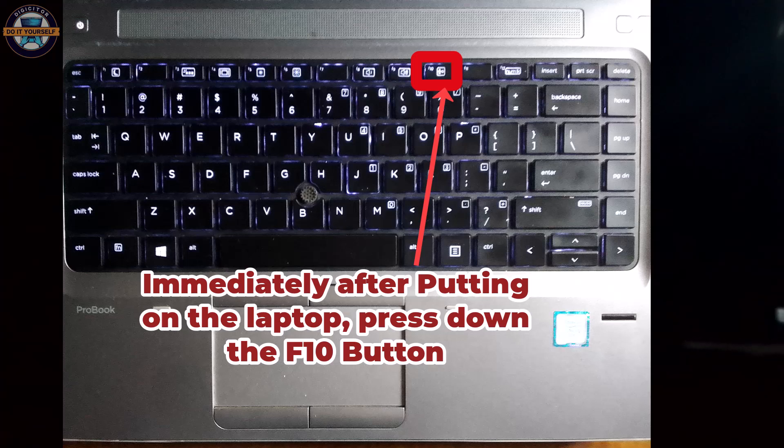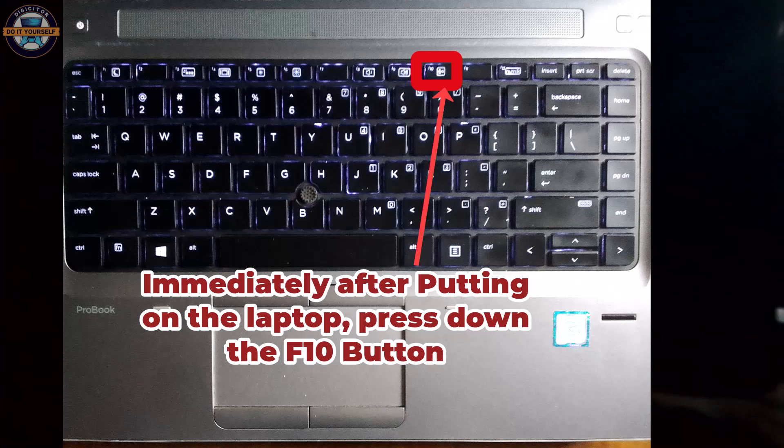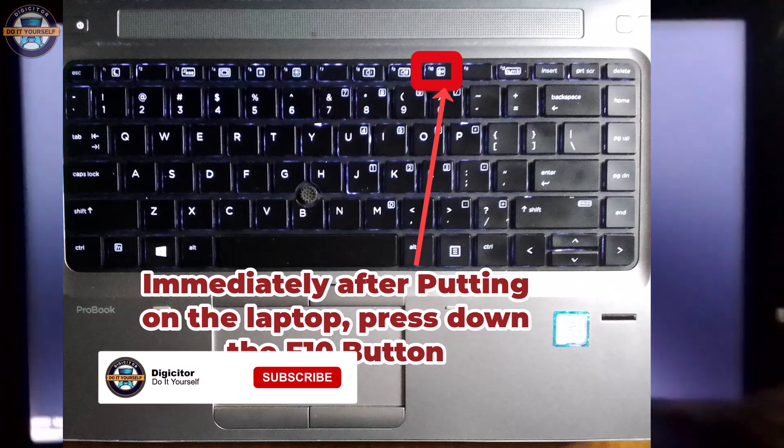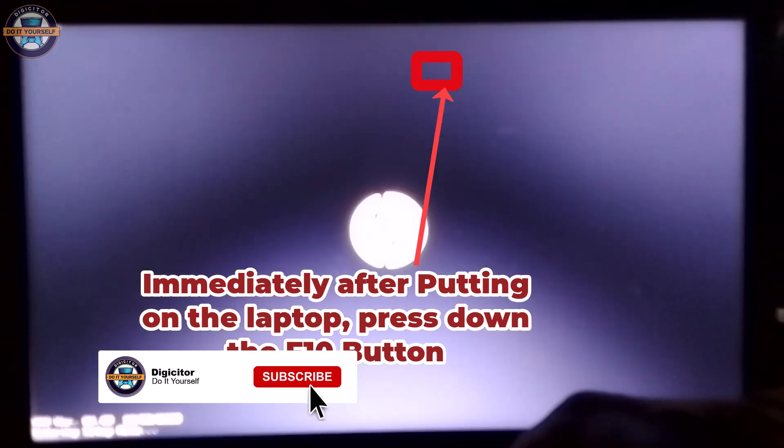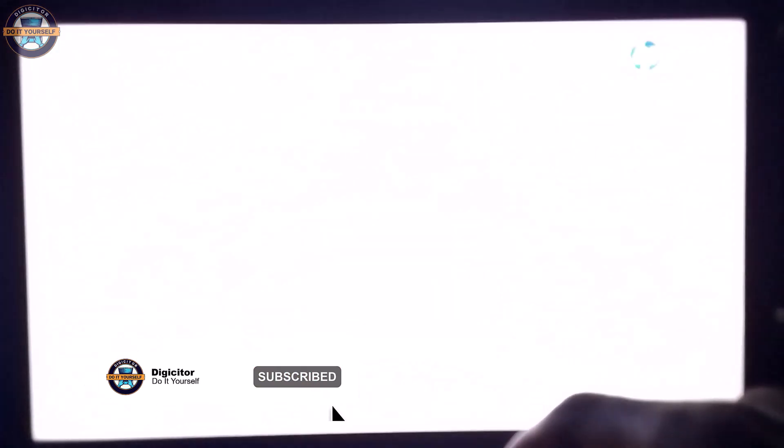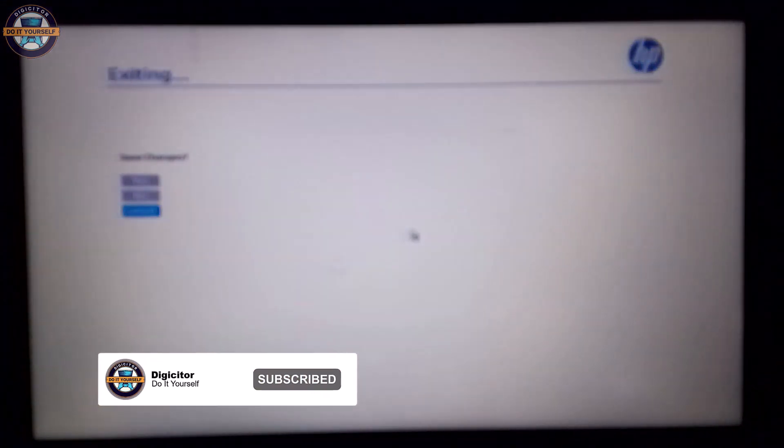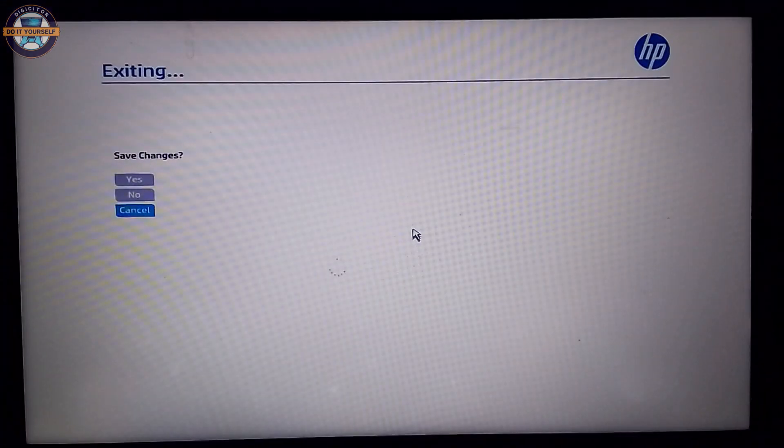Put on your laptop with the power button and press down the F10 button. Once the BIOS displays, click the cancel button and head over to the advanced menu.